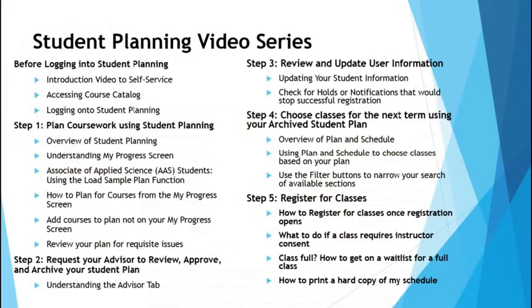This concludes the video on using plan and schedule to create a schedule for the term. Continue on in the video series to filter sections or to register for classes. At this point you have created a shopping cart to register for classes when registration opens.